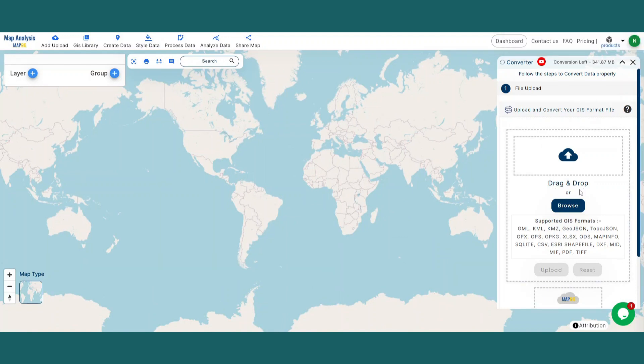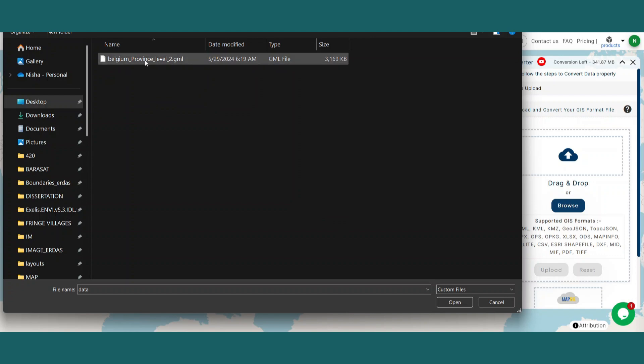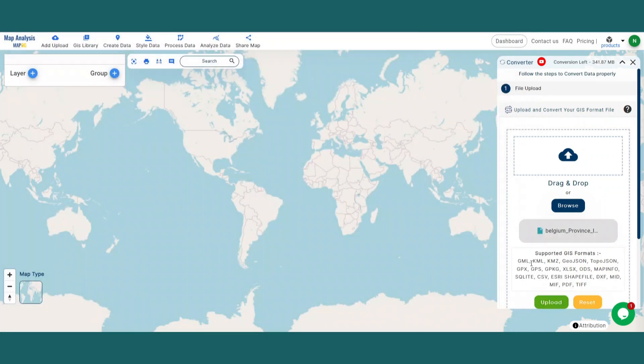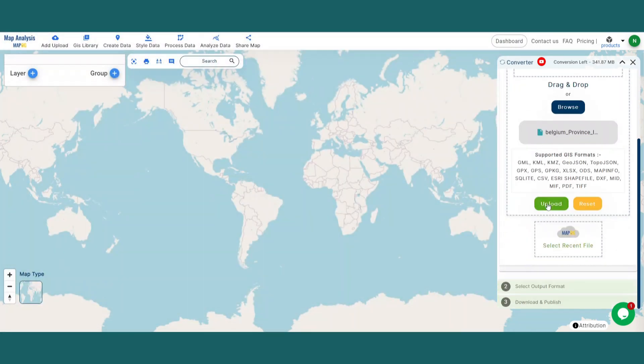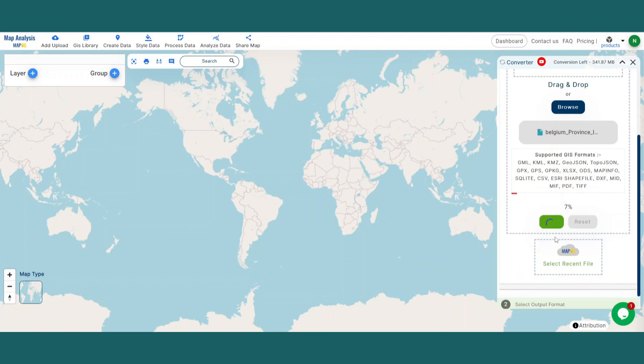Here, the user can drag and drop the data or browse for it. Here I am clicking the Browse option and selecting the GML data, then clicking the Upload button.